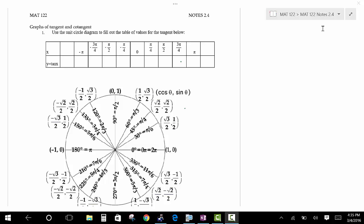Good afternoon. Welcome to my presentation of section 2.4 for trigonometry. We're going to be looking at the tangent and cotangent graphs today.